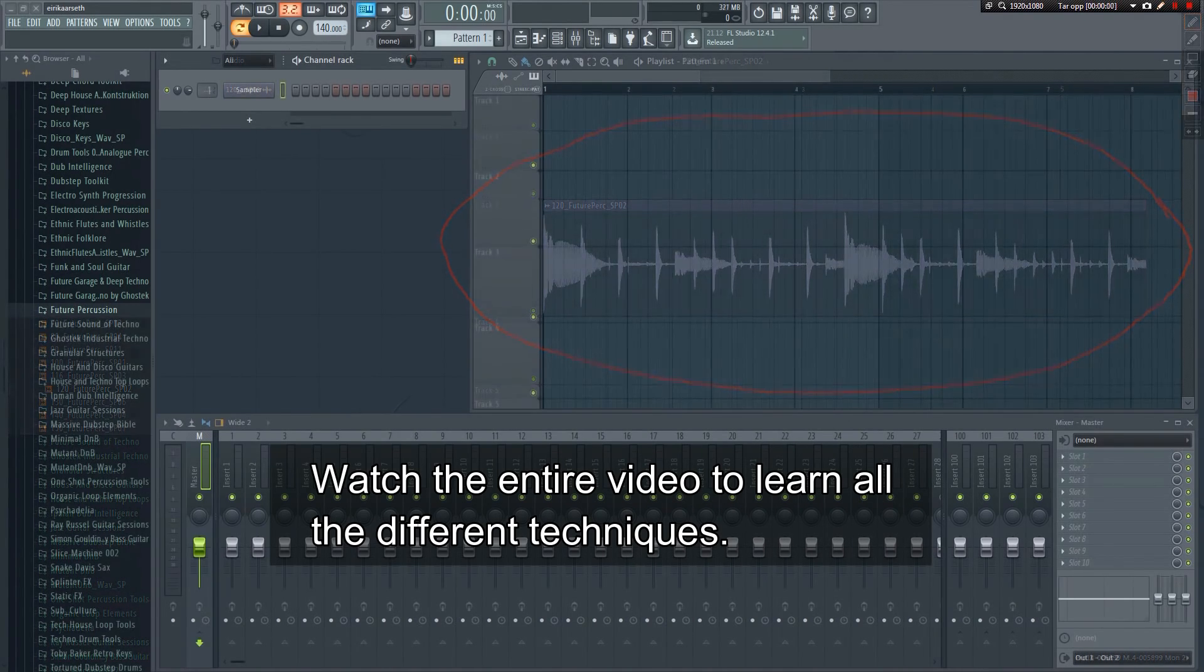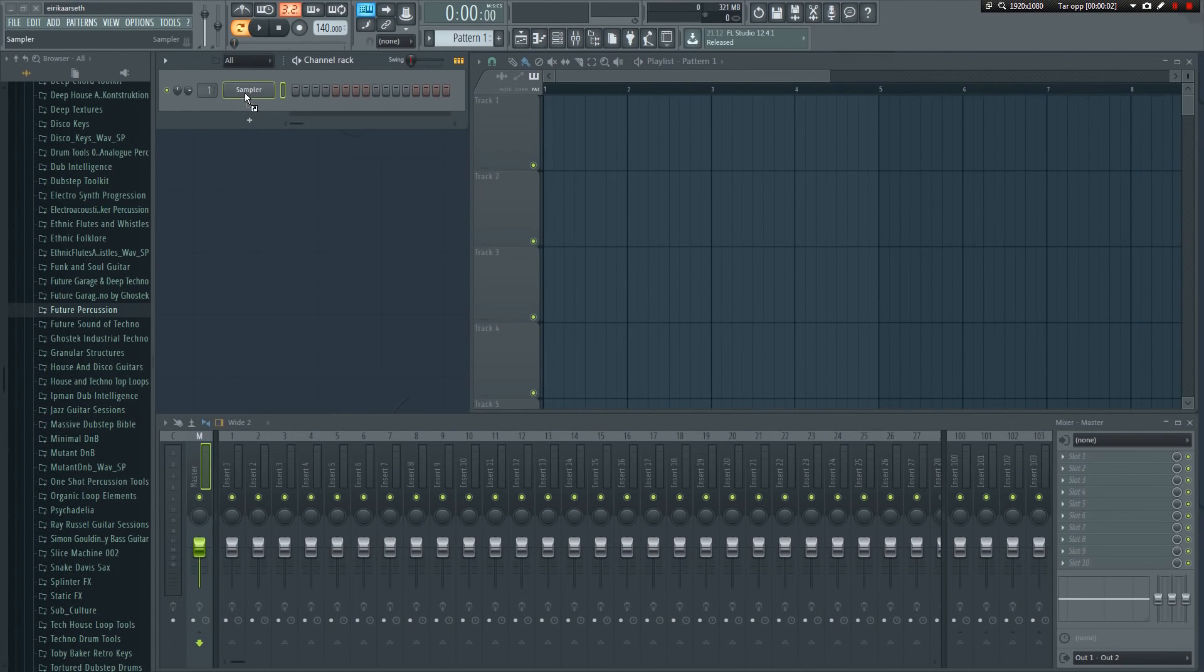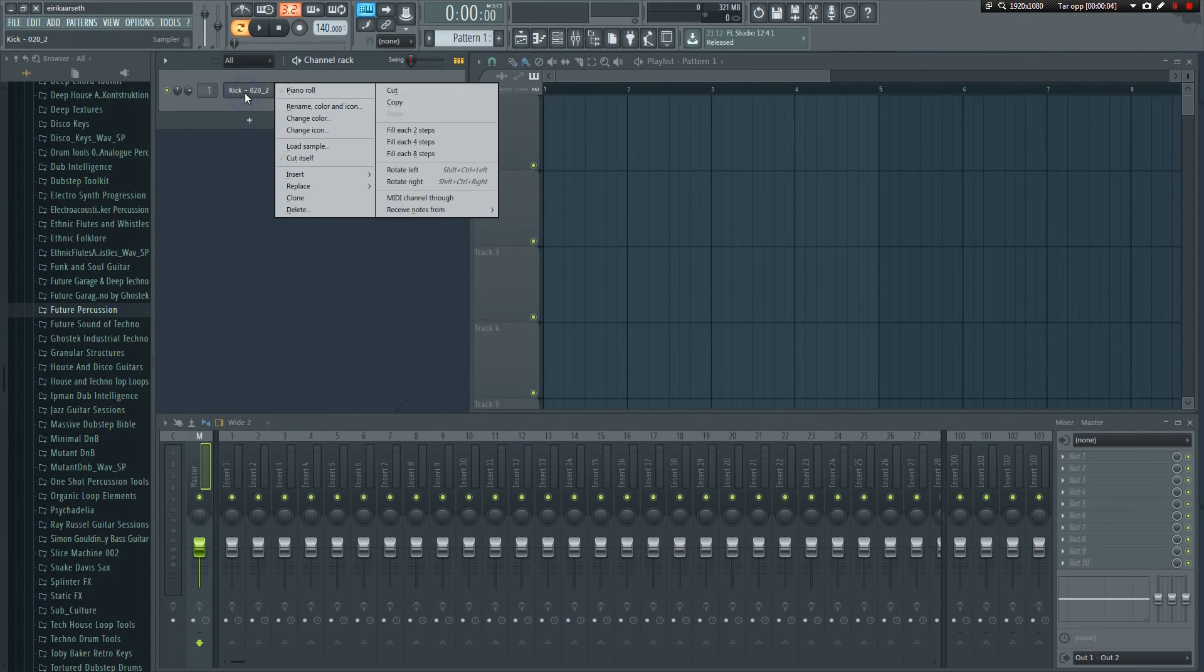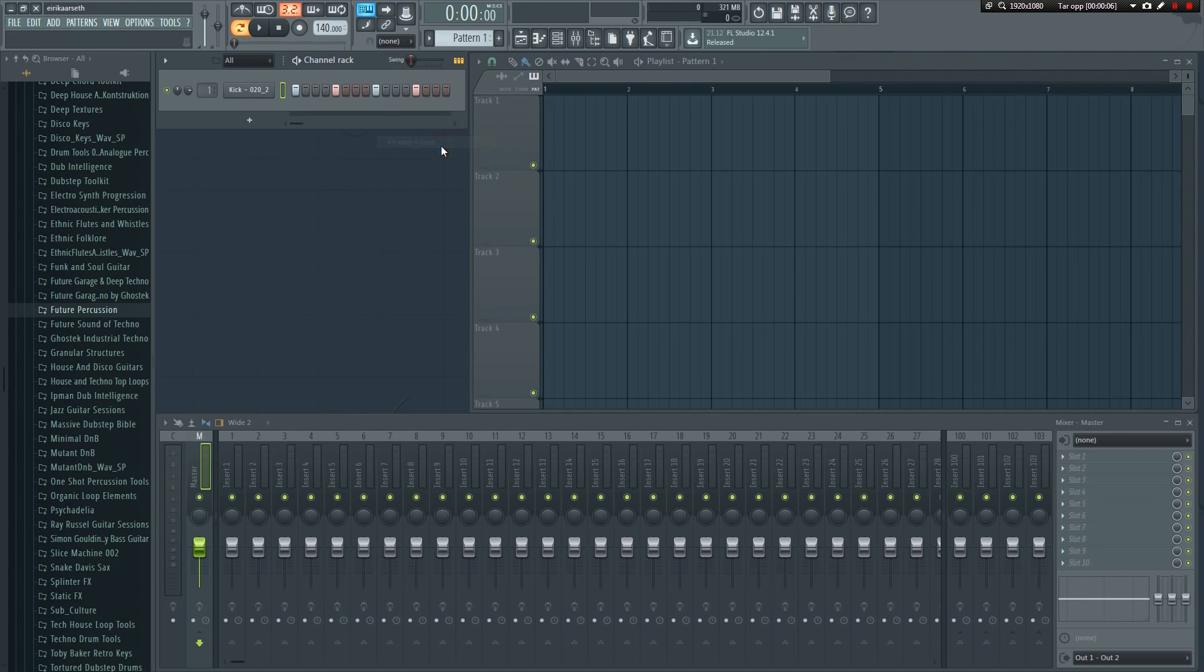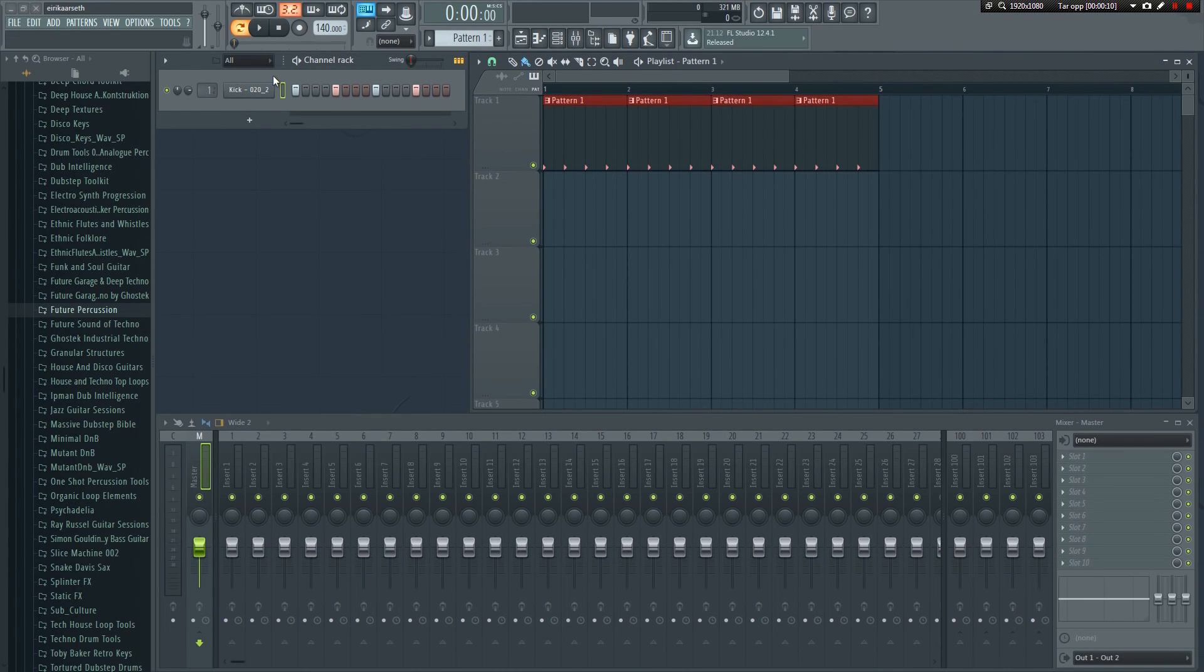The first thing I'm going to do is drag a kick into the project and make it a typical 4 to the floor pattern, so we have something to relate to.